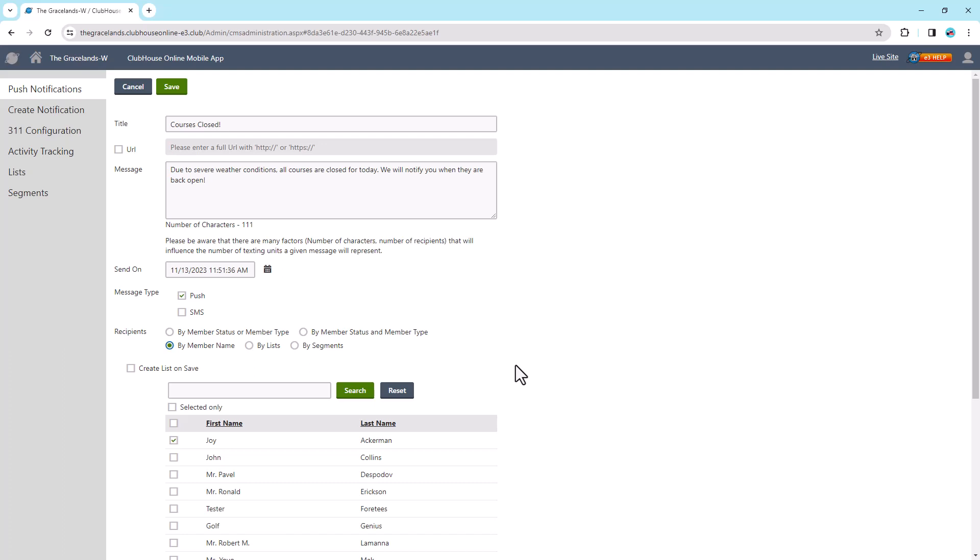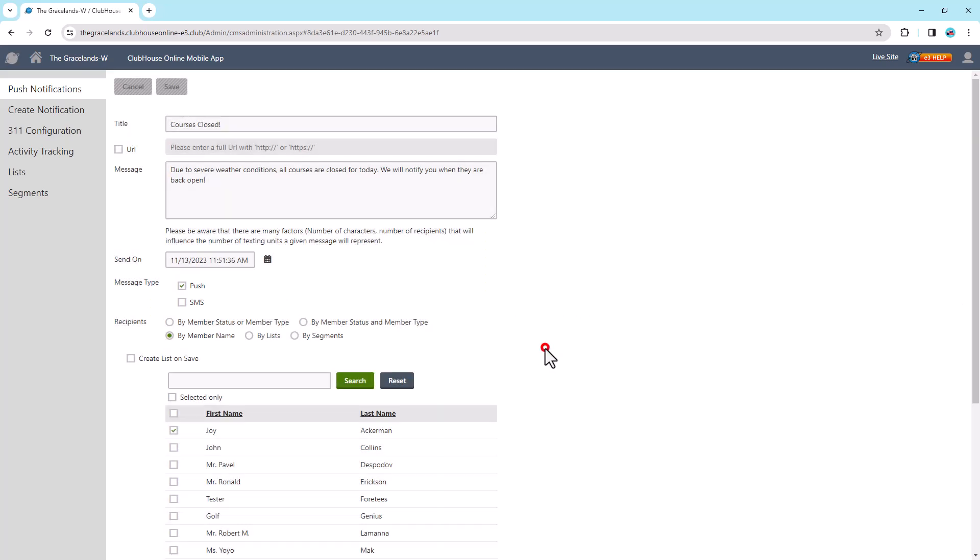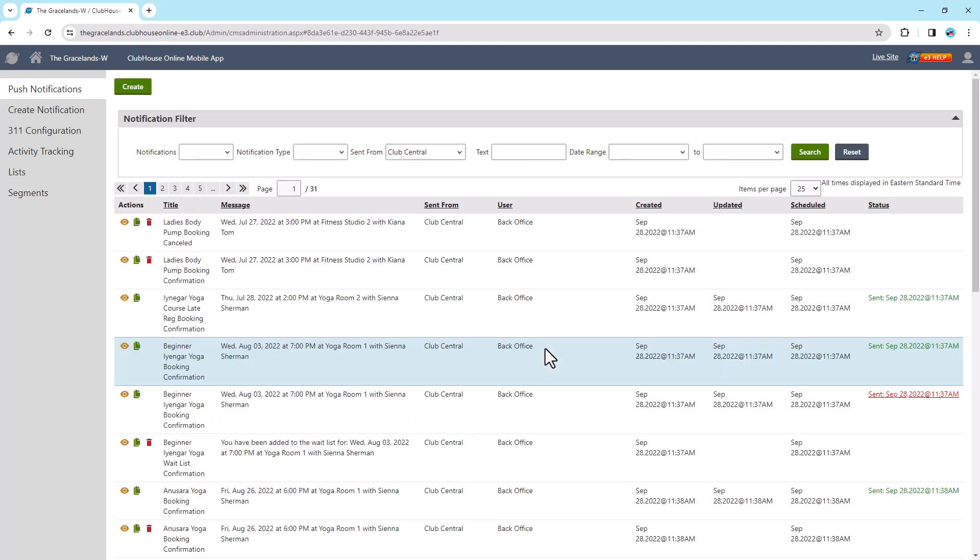If a member belongs to many segments or lists, they will only receive one notification. Once you've created your notification, select the Save button at the top of the page. A pop-up will appear saying Notification Saved. The notification has been saved successfully. Select OK and this will take you back to the main Push Notifications page.